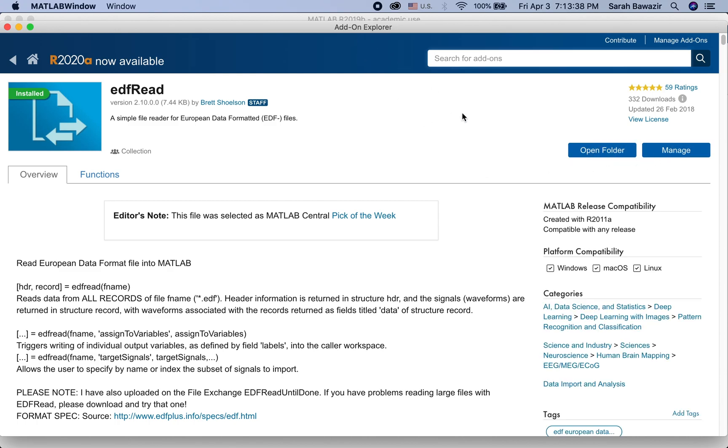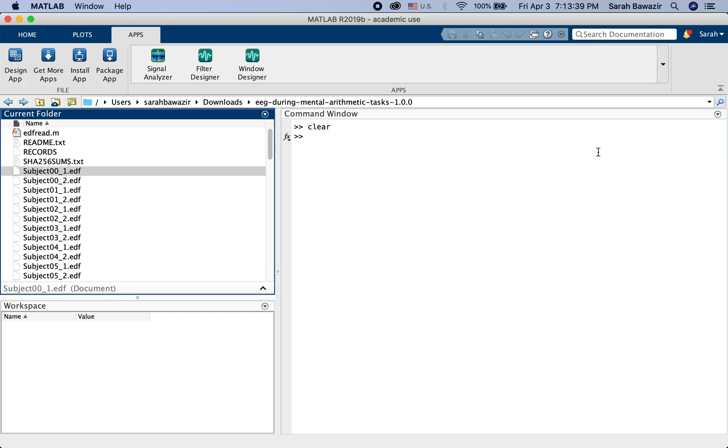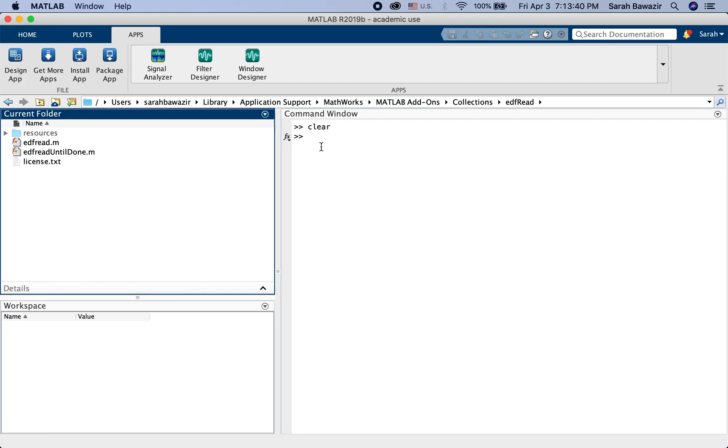So let's say open folder. I downloaded it. So when you download it, you get these options.